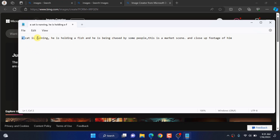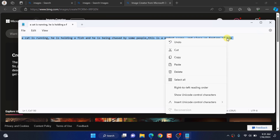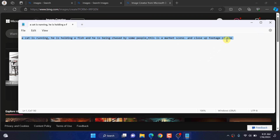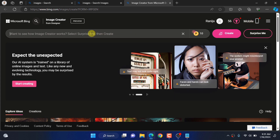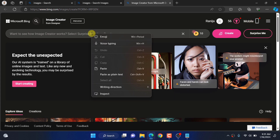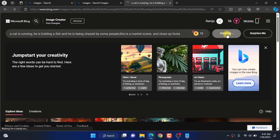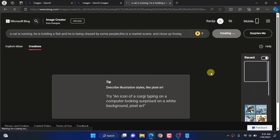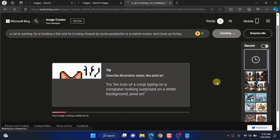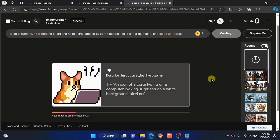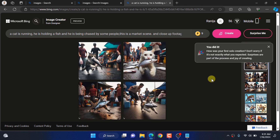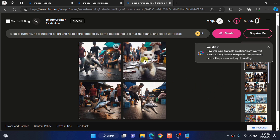Now copy this text. Paste it here. Now click on the create button. Here is the result.